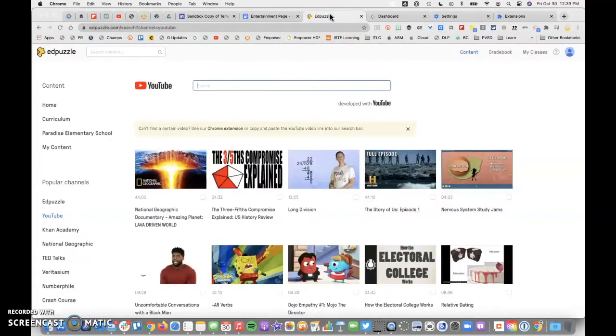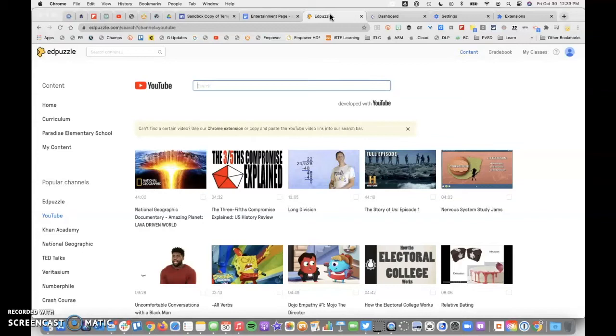I'll come over to Edpuzzle. We do have a premium membership already for Edpuzzle. If you haven't already activated yours, you can do so using your @peckwayvalley.net email.